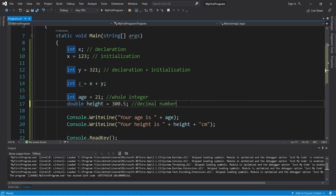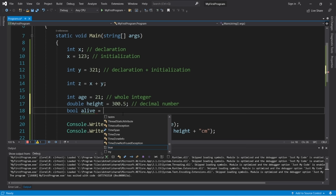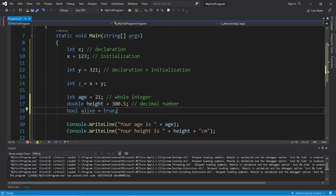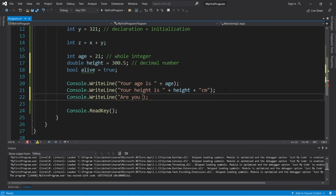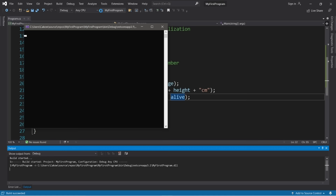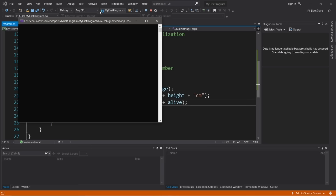The next data type is boolean. Declare it with 'bool' then a variable name. Booleans can only store true or false — useful when something has two options, like a light switch. Let's say: bool alive = true. Display it: console.writeline('Are you alive? ' + alive). Output: Are you alive? True. If we change it to false, it displays: Are you alive? False.